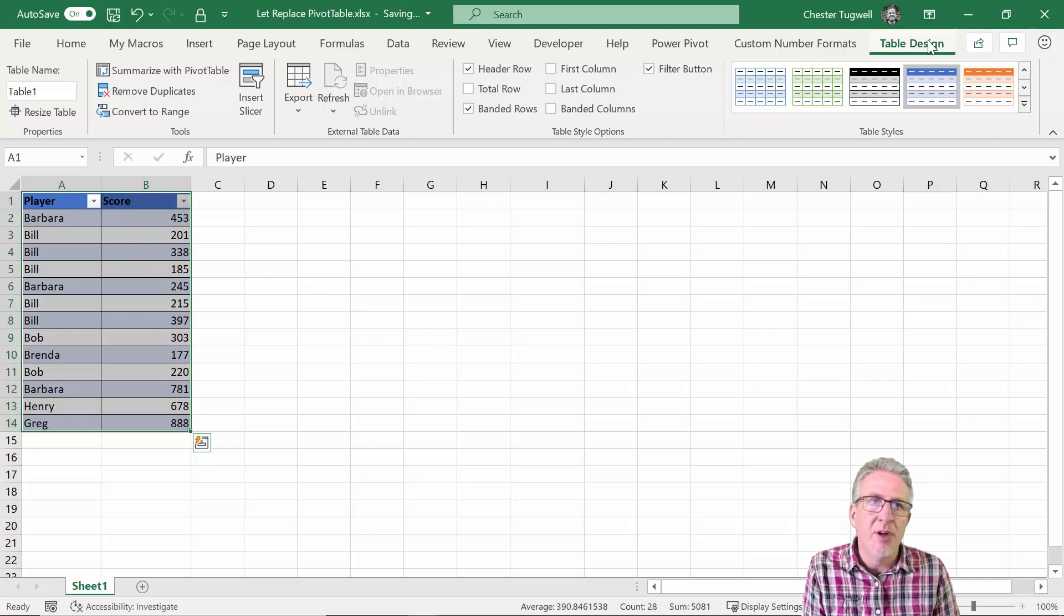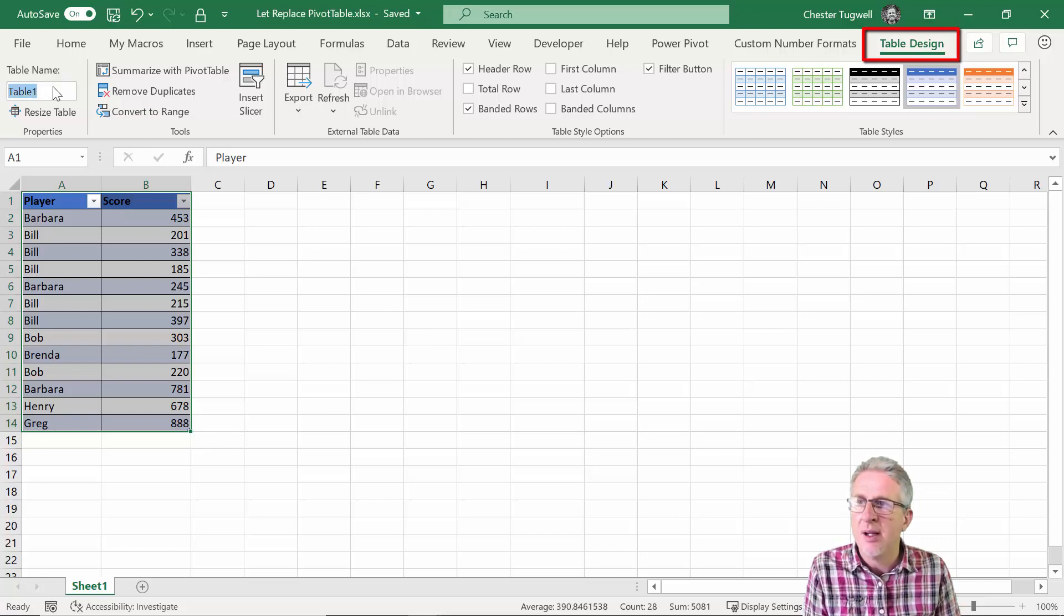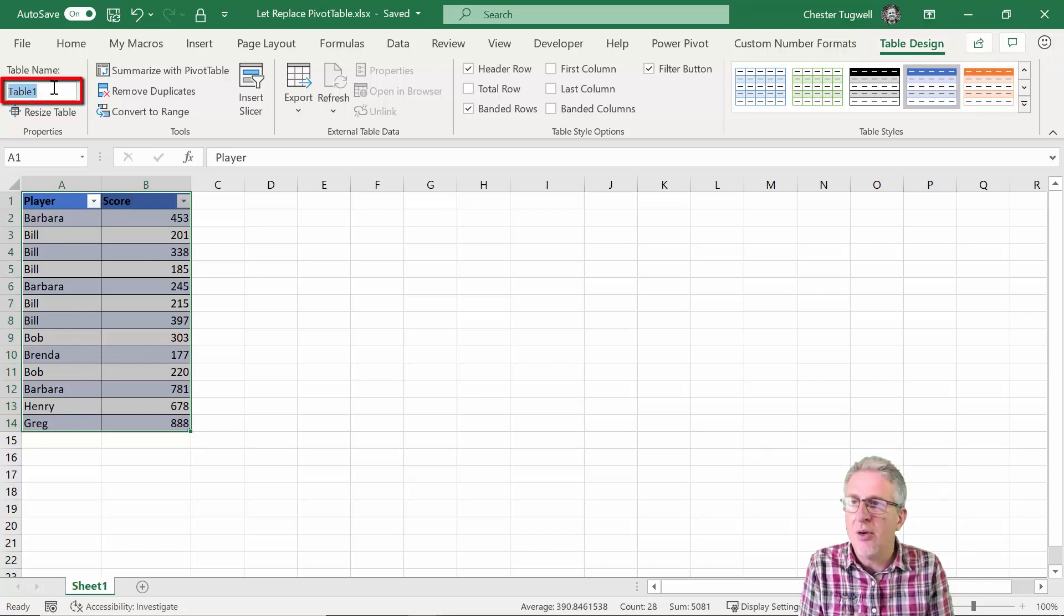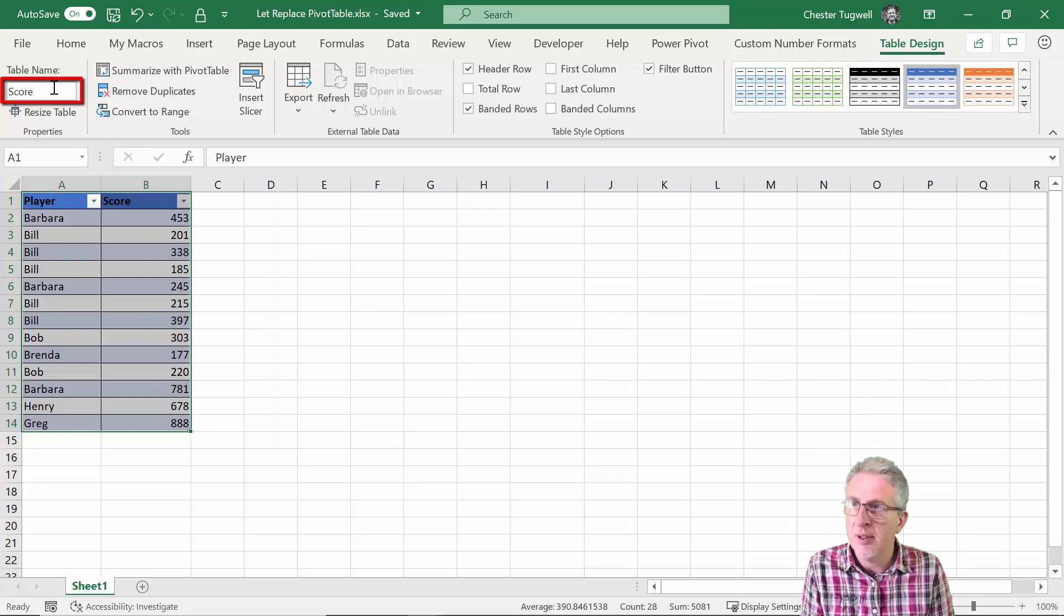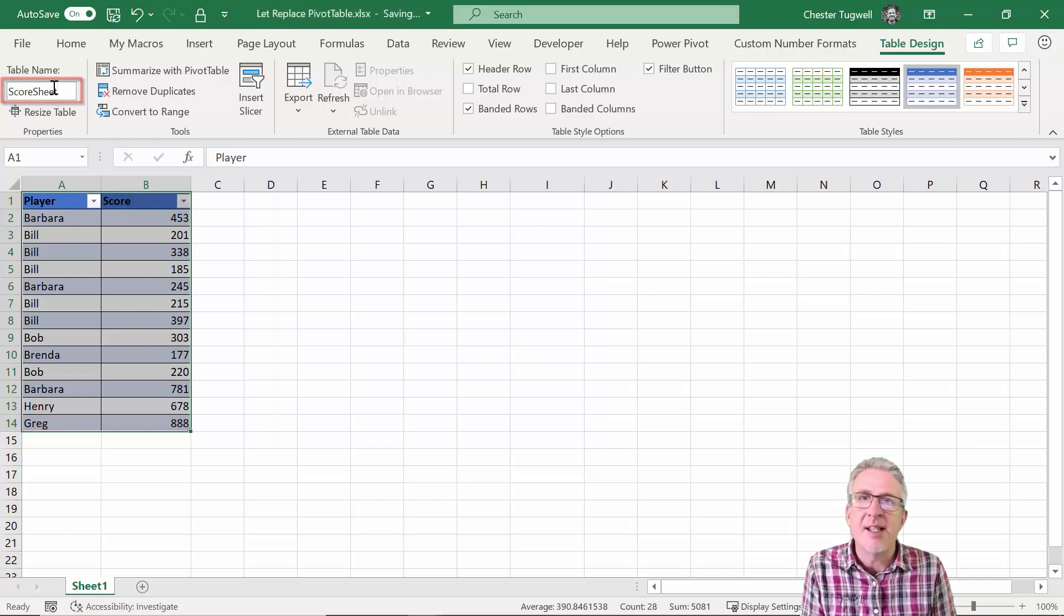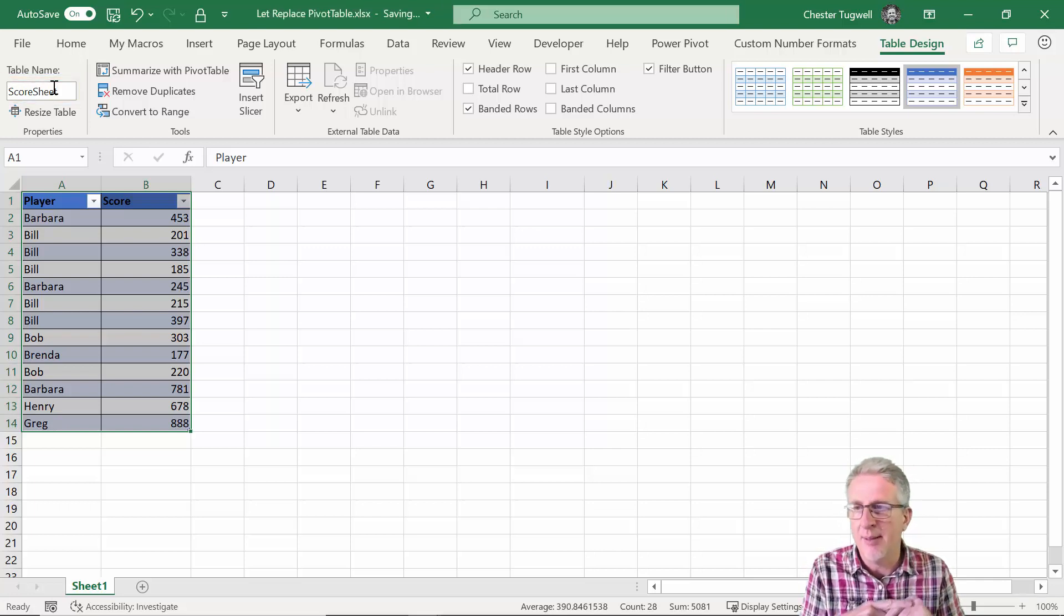So then what you do is you go to your table design tab that automatically appears when you're in the table, go to the table name box and we are going to call this score sheet. No spaces allowed in a table name.